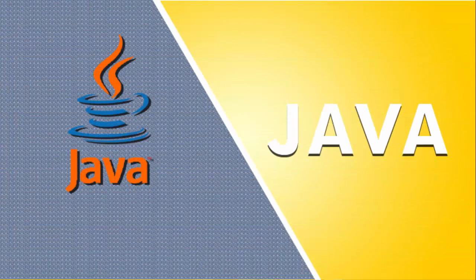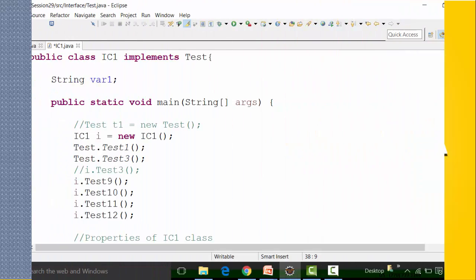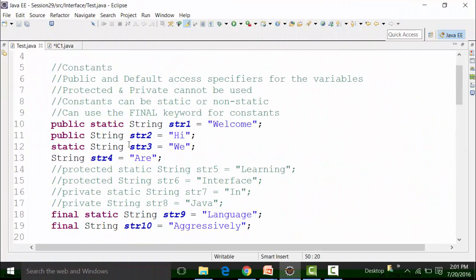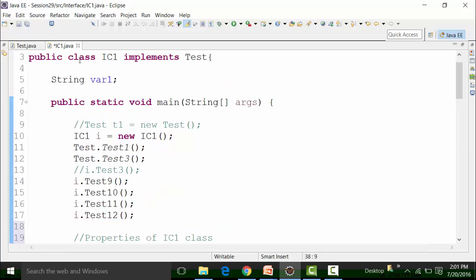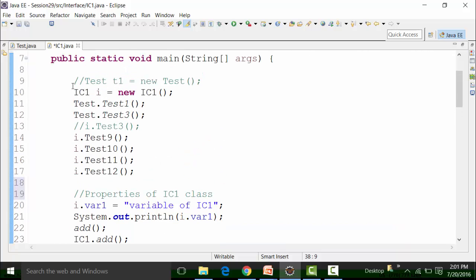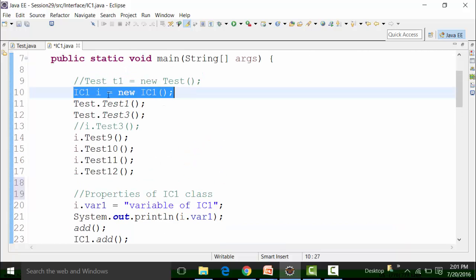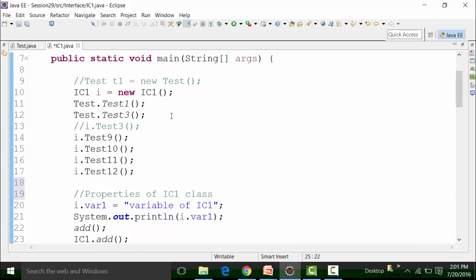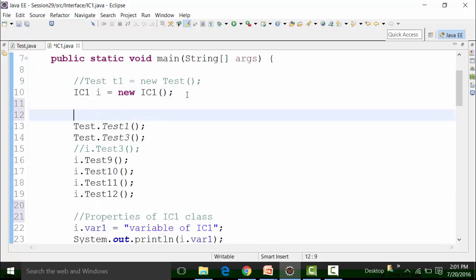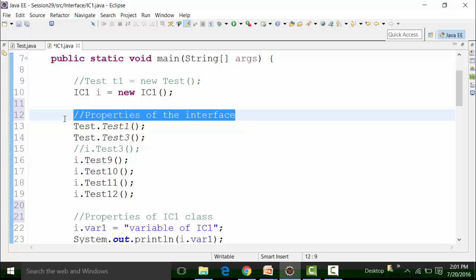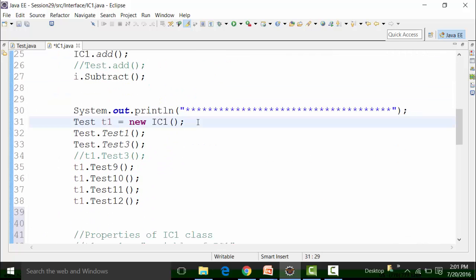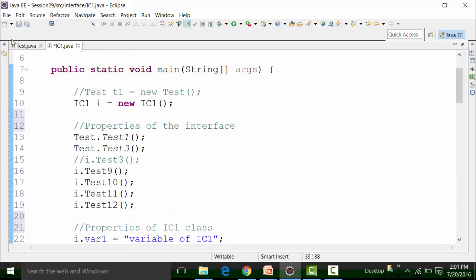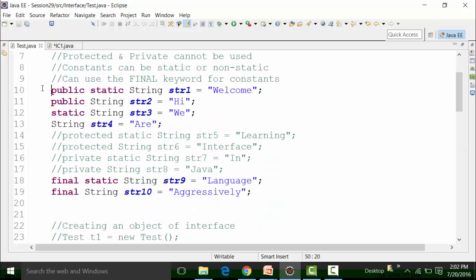Now after that, I can use the variables of the interface. So str1 — I can use the variables of the interface in this object, the object of IC1, referenced by the reference variable of IC1 class only. This part is the properties of the interface used in this particular object. I will write it down. I have not yet used the variables of the interface — these are the variables which are allowed.